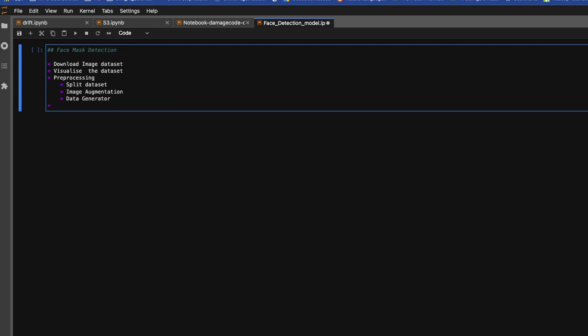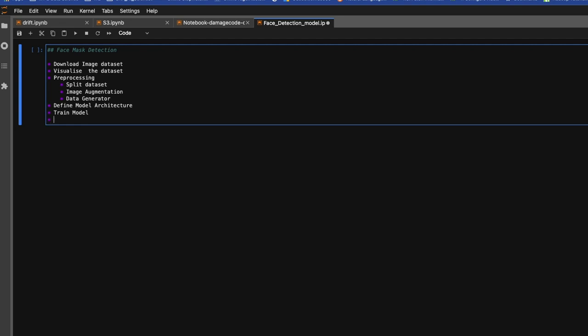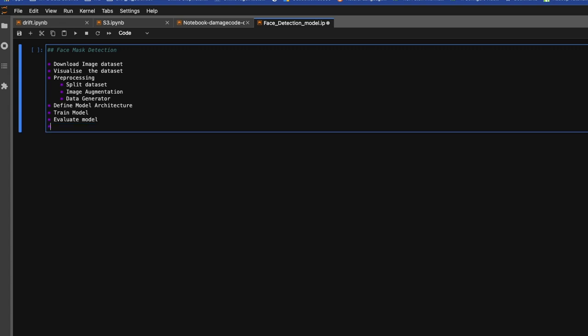Then we'll define our model architecture. Then we'll train our model, evaluate, weight model. We'll plot loss and accuracy.